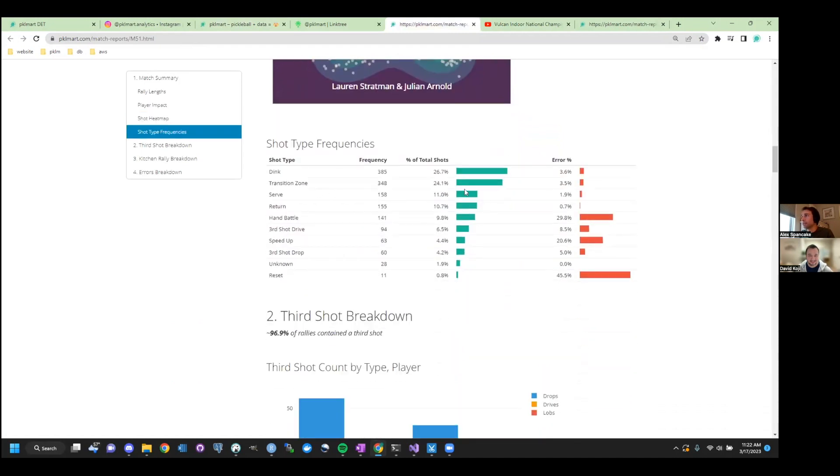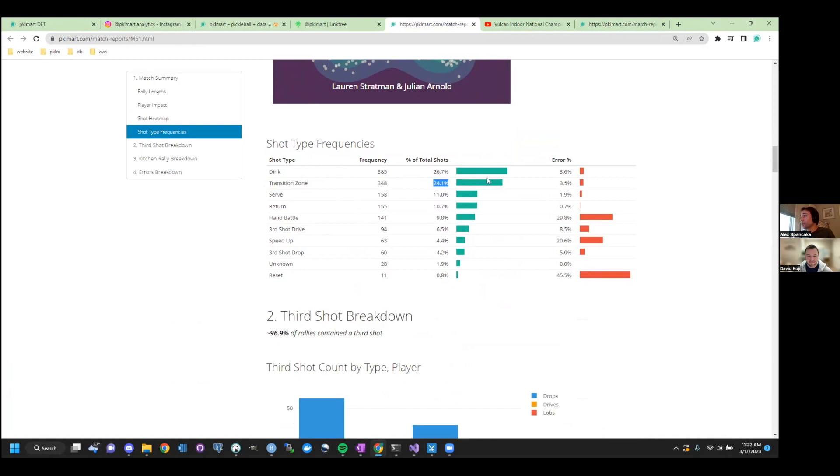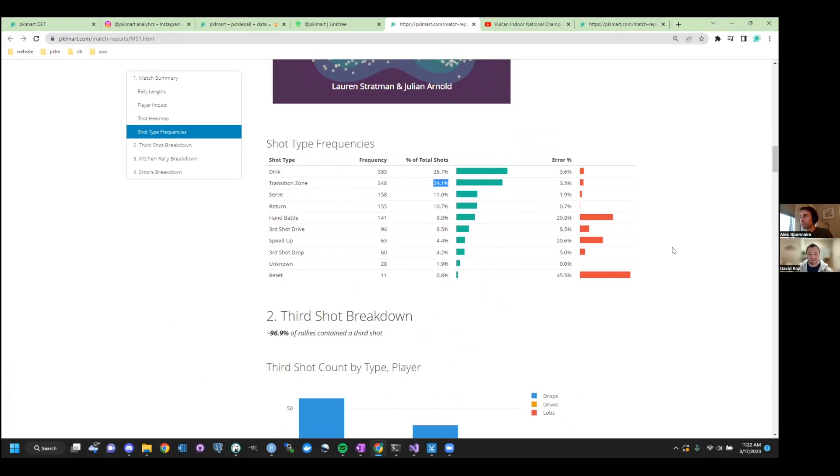And again, just getting a sense for what the match is like. In this case, about over a quarter of the balls were dinking. About a quarter were in the transition zone. I'd say most matches that I've looked at, at least at the 5.0 pro level, the majority of shots are in the transition zone, which I think is something that people don't realize or practice enough. That's a really great point. No, they're thinking return, baseline, and kitchen line.